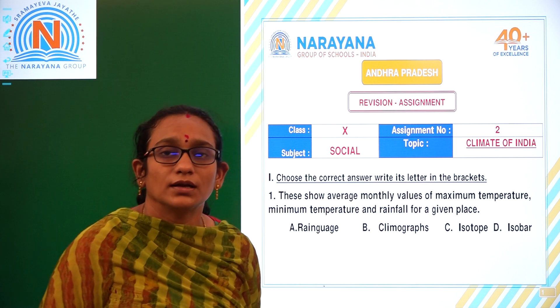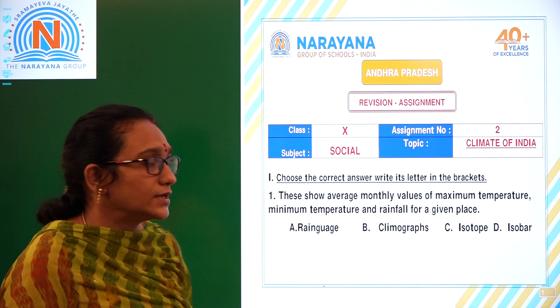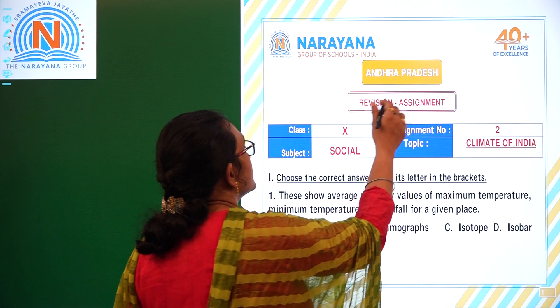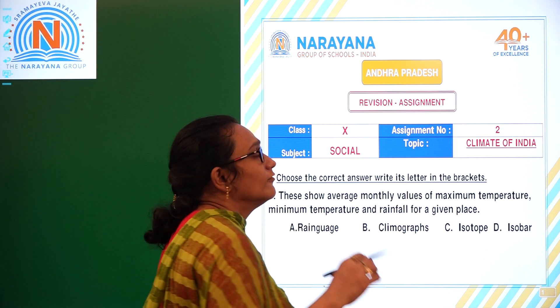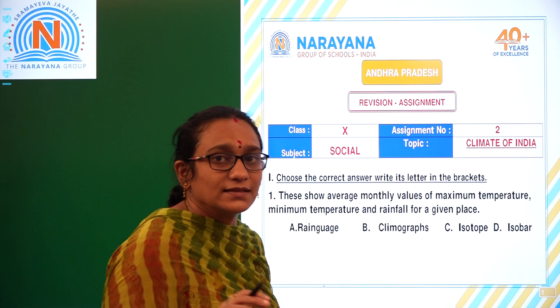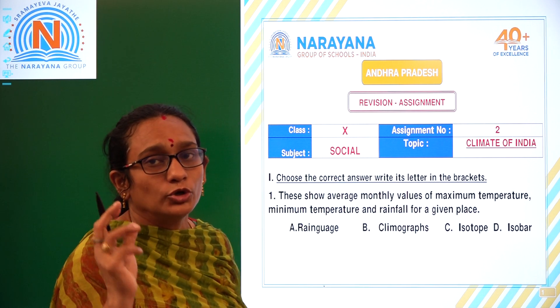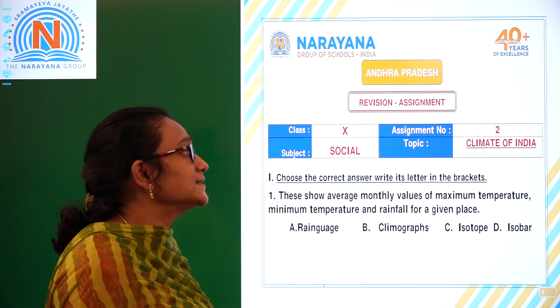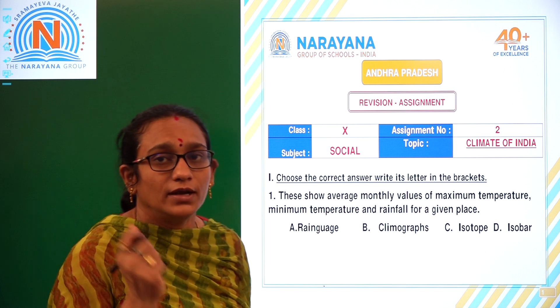Good morning children, welcome to Narayana Life Classes. Today I will mention assignment for class 10th, assignment number 2, and the topic of today is Climate of India.